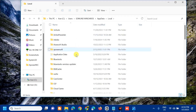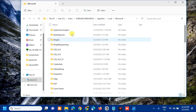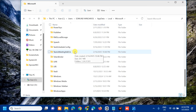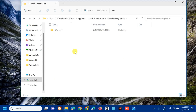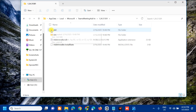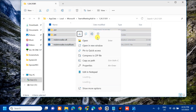Scroll down and open the Microsoft folder, then locate the Teams Meeting folder and double click it. Inside you will see a numbered folder — double click it. Here you need to delete all the folders inside. Select all using Ctrl+A, then delete them by pressing Delete or right-clicking and selecting the Delete option.